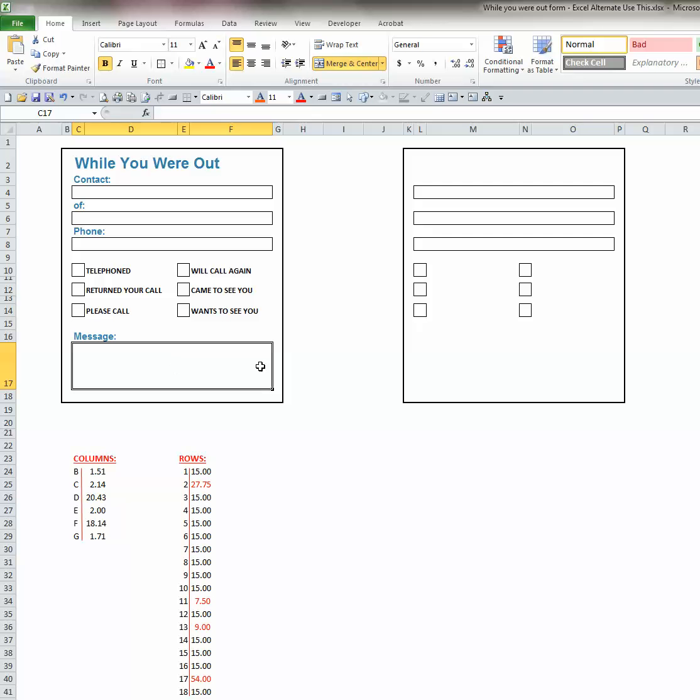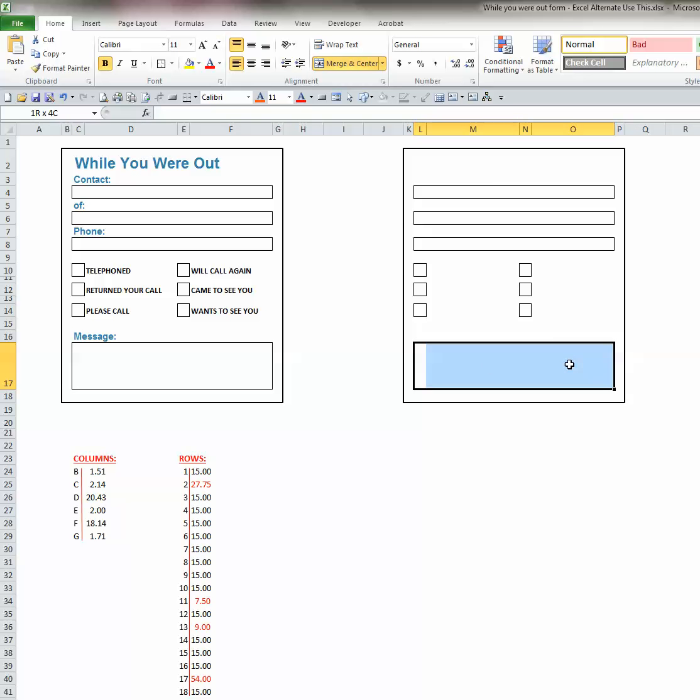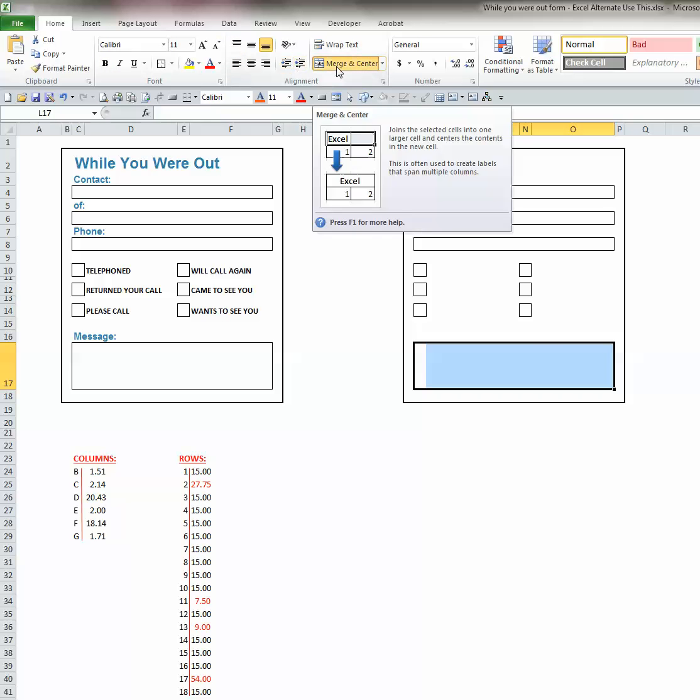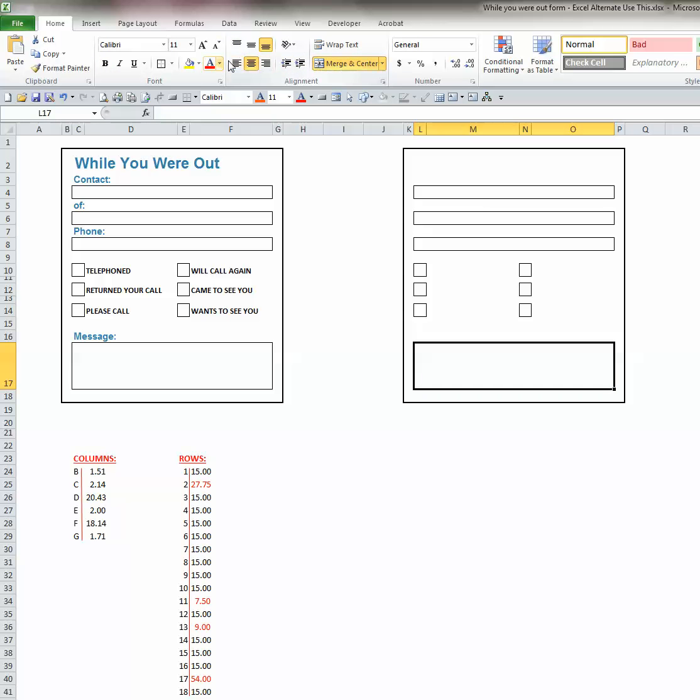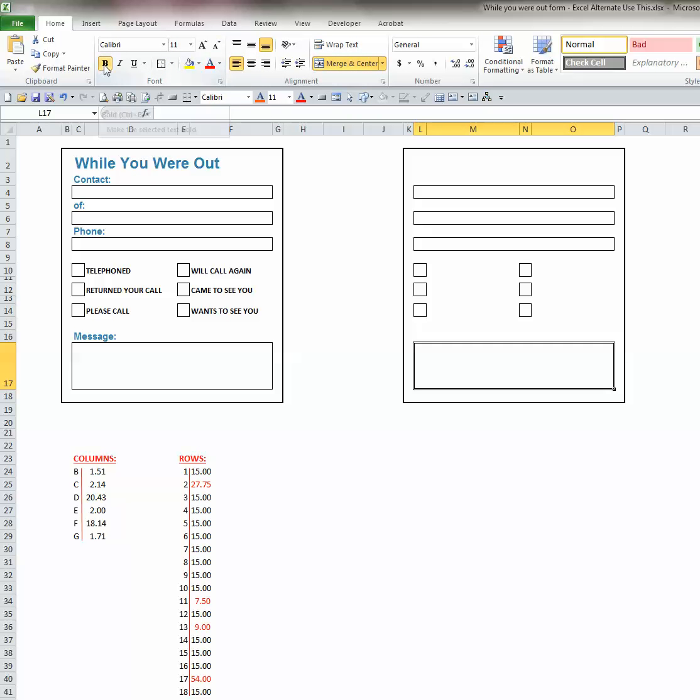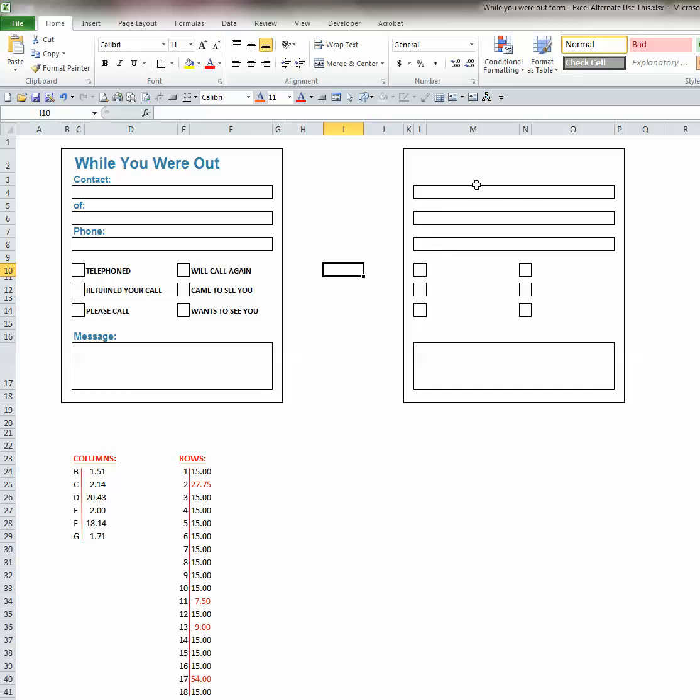Now, for this cell that we want to type information in, that's a group of merge cells. Again, so we will do the same thing down here. We'll click on the first cell, hold down the left mouse key, drag the mouse to the last cell, let up on it, and click merge and center. And we want to left justify, and we want a border around it, and we want it in bold. So that puts all of the boxes in the form that you'll need.